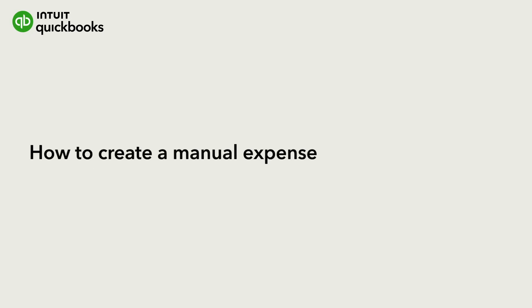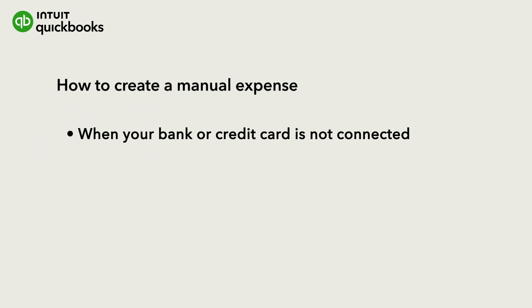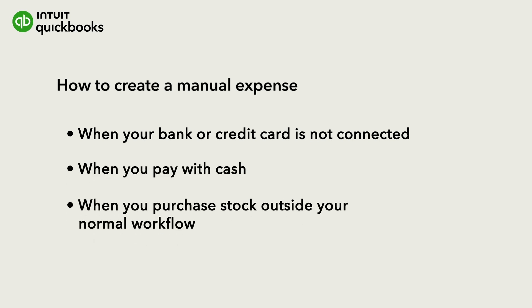While connecting to your bank is the easiest way to enter expenses into QuickBooks, there are times when you might need to enter an expense manually. Maybe you have an account that isn't connected to QuickBooks, you purchase something with cash, or you purchase stock outside your normal workflow.